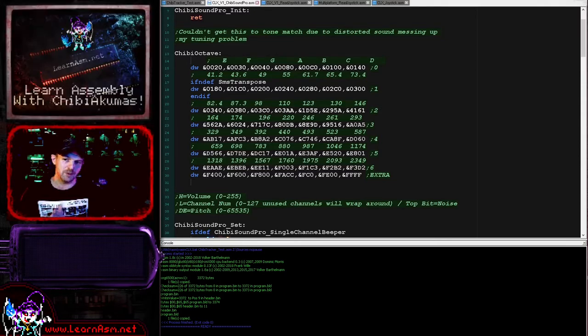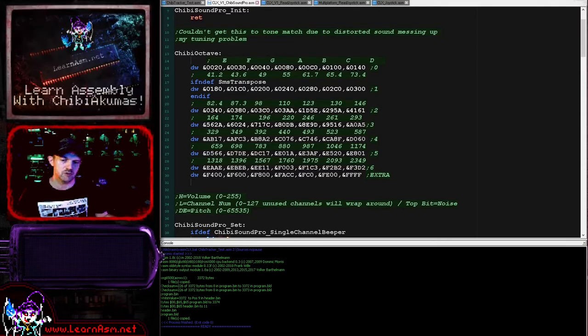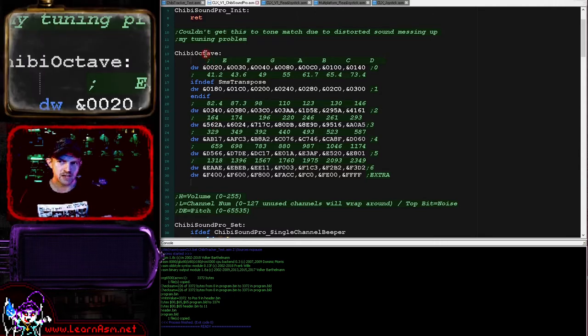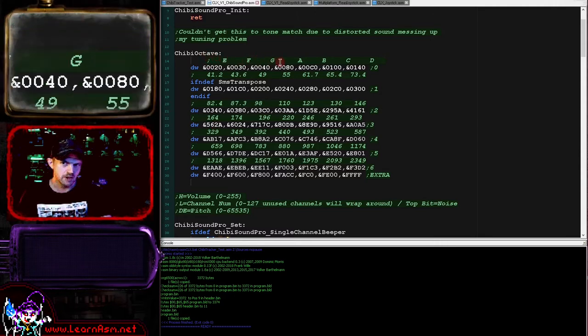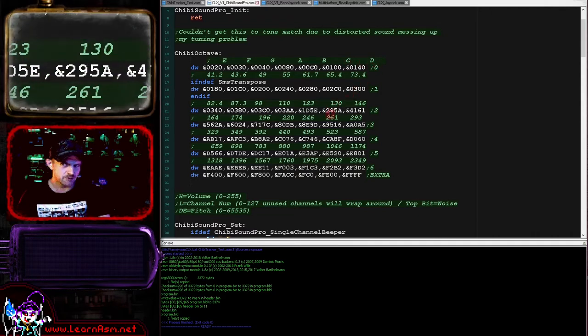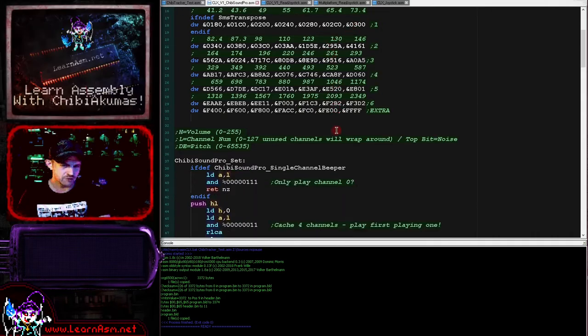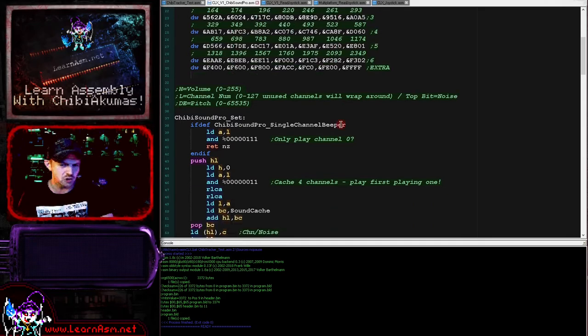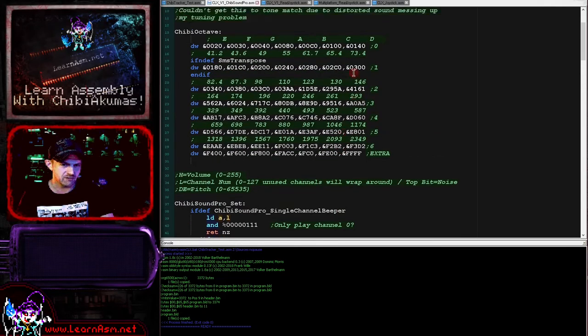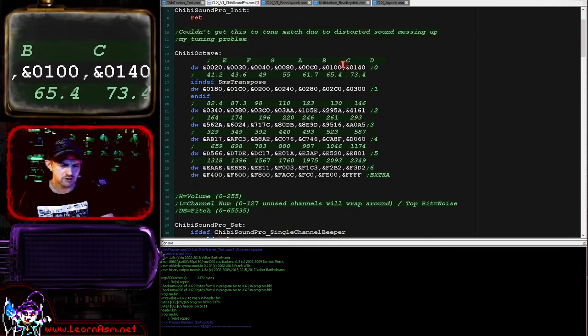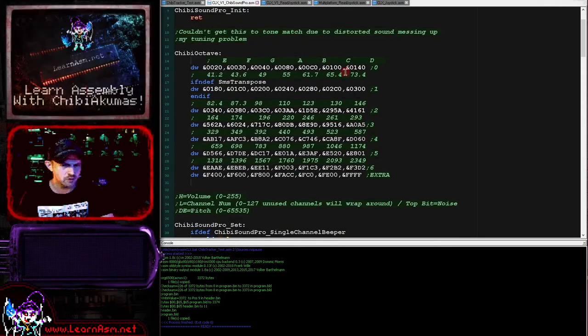Now the DE pitch, while a low value will be a low frequency and a high value will be a high frequency, is not matched on each system. So what we have is a lookup table for each system for the notes in the octave and the correct values to use for DE. The Chibi Track software actually looks up that to use the correct notes. And if you want a sharp or flat, you just take two values and divide them by two.